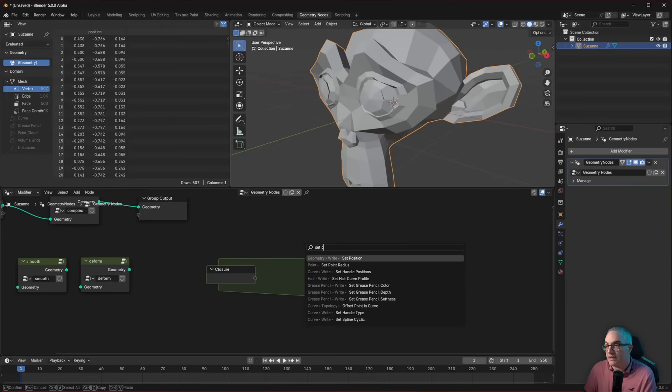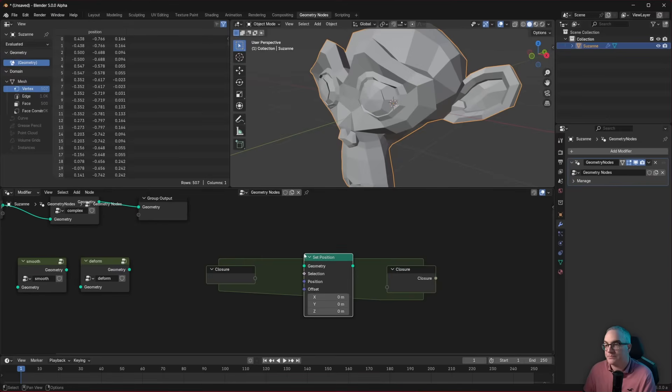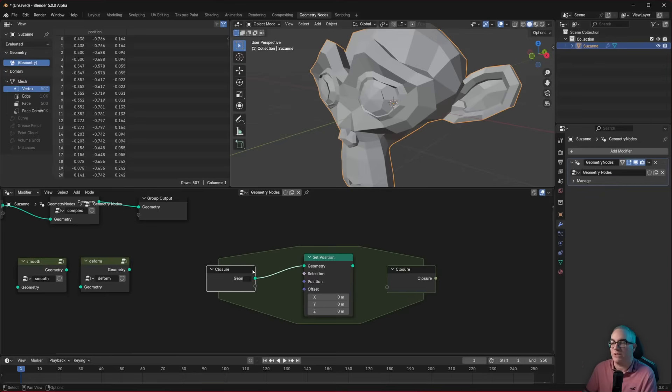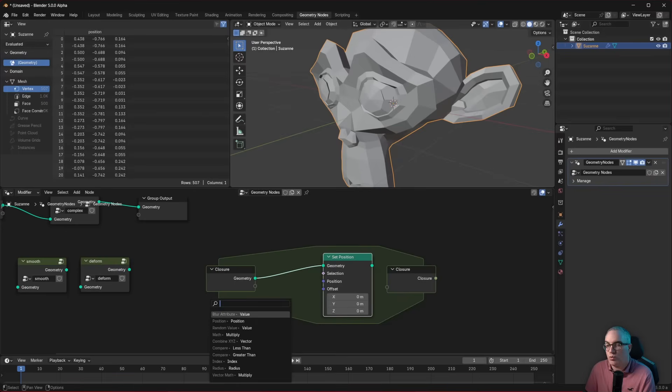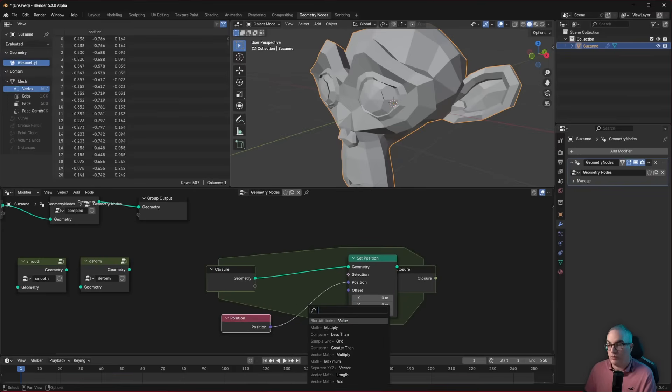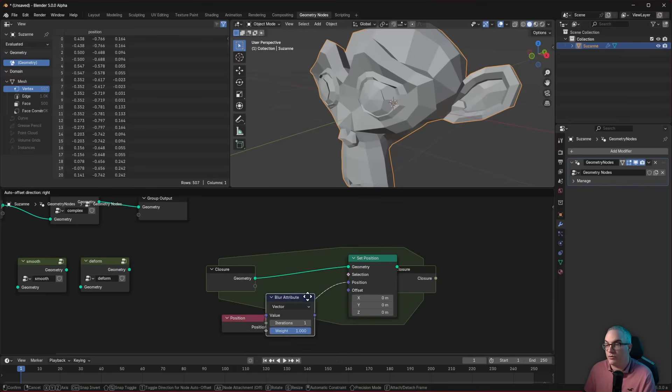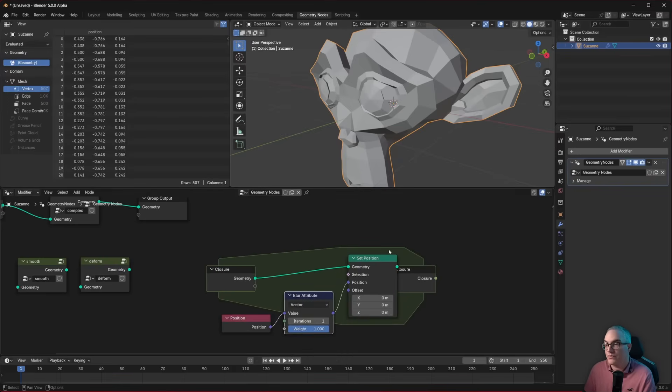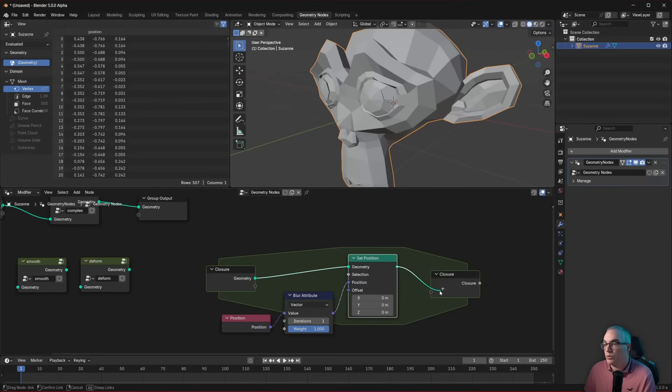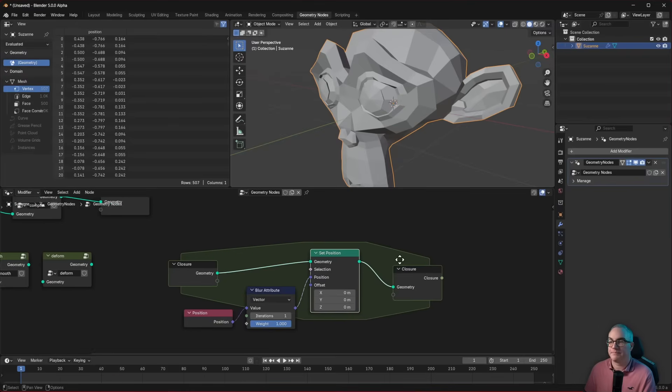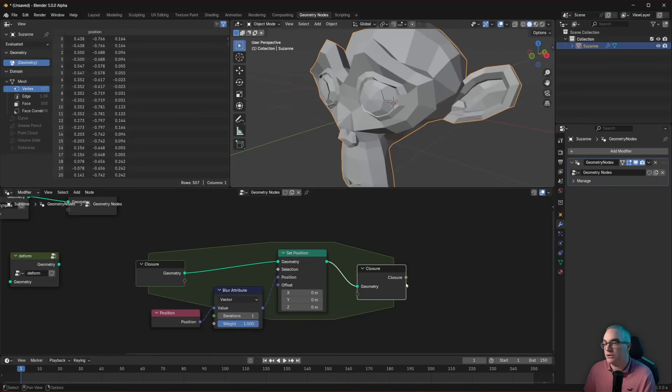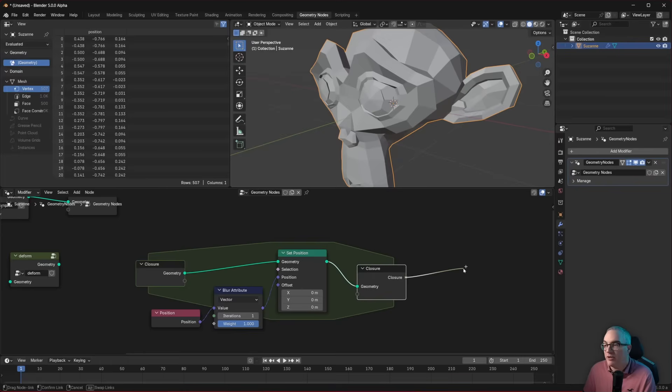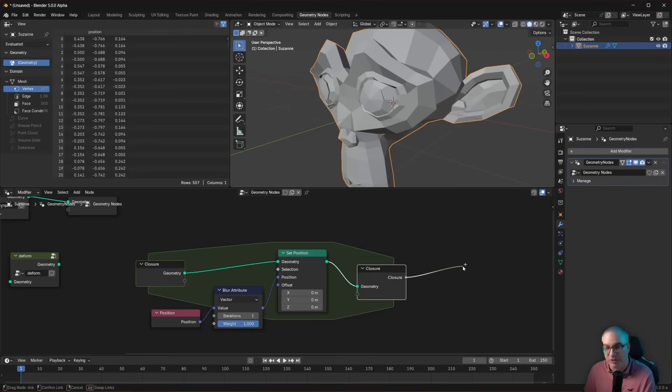Let's recreate our smooth. The smooth was a set position node based on geometry. So we need some sort of closure input. Our function input has to be geometry. And then inside, we said, we're going to set the position to the position. And we will blur that attribute. And the output is again, geometry. And you can see here the output of our closure zone is a closure. Closure is a new data type.